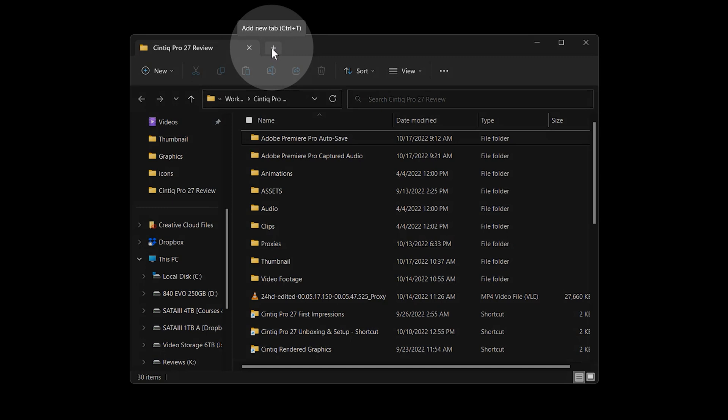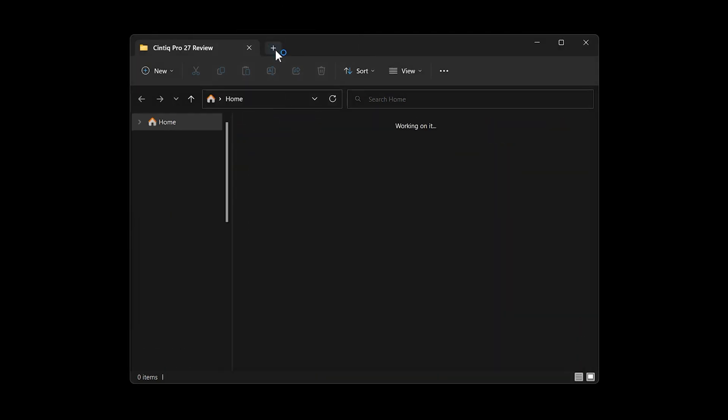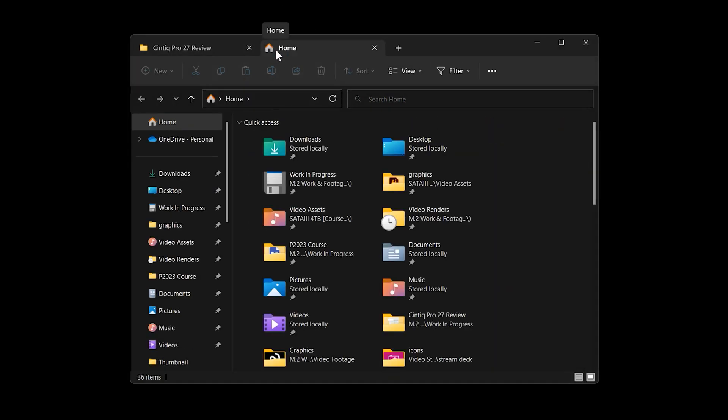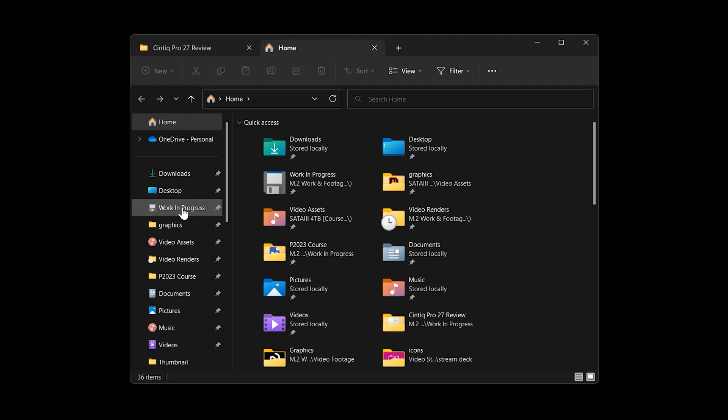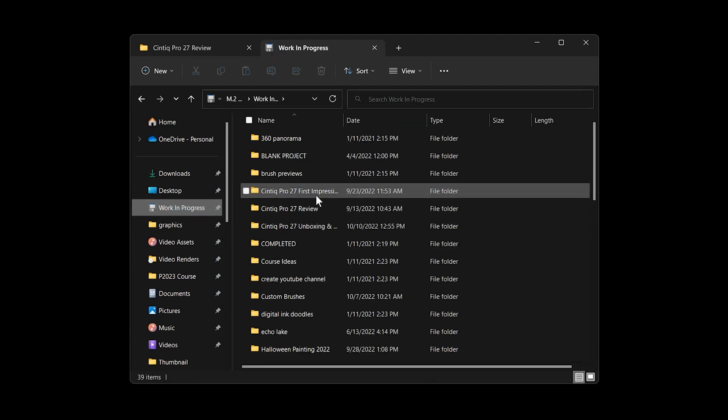Another feature that I had hoped would increase my productivity is the update to the File Explorer, which can now open folders in a tabbed mode. Rather than keeping a bunch of windows open at the same time, it is possible to save space and navigate more easily by combining several windows into one. I already do this a lot with a web browser, so this is a feature I have been wanting for some time.